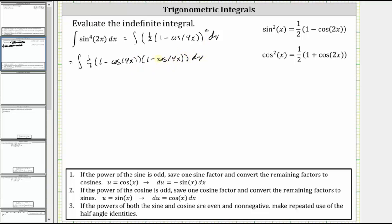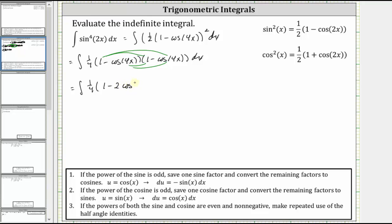Now we need to multiply this out. We have four products, giving us the integral of one fourth times the quantity: one minus cosine four x minus cosine four x, which is minus two cosine four x, and then plus cosine squared four x.